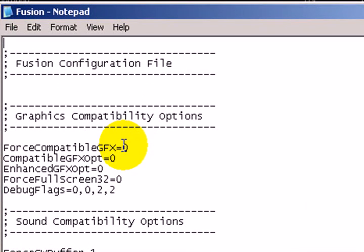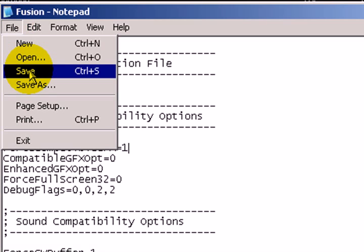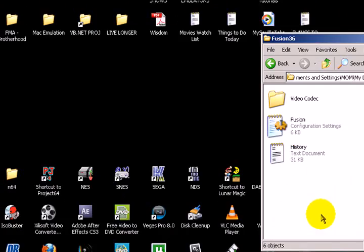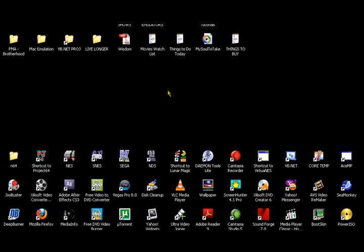On top of here it's going to say Force Compatible GFX. Go ahead and change the value from 0 to 1 and choose Save. Close it out. Start at Fusion. Start at your Sega Genesis again.